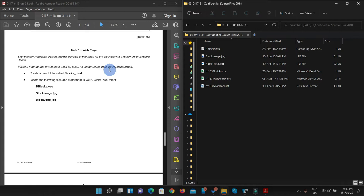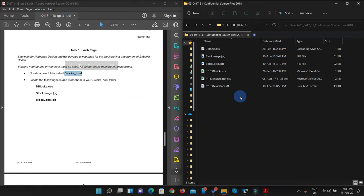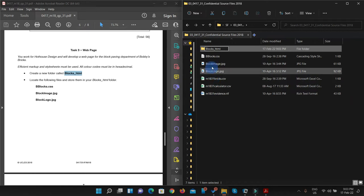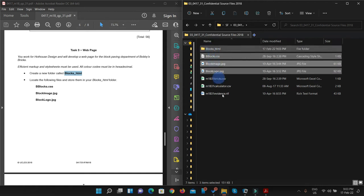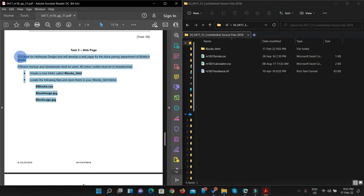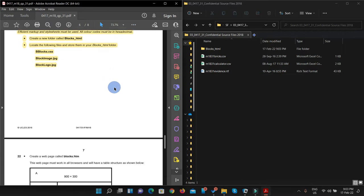Create a new folder — I'm just going to create a new folder. In my work area, I've created my new folder with name blocks_html. According to their instructions, I have to locate these files and put them in this folder. We are done up to this step. These steps were kind of very easy.